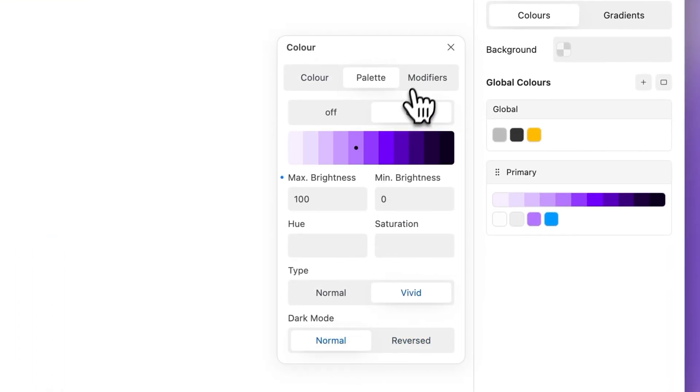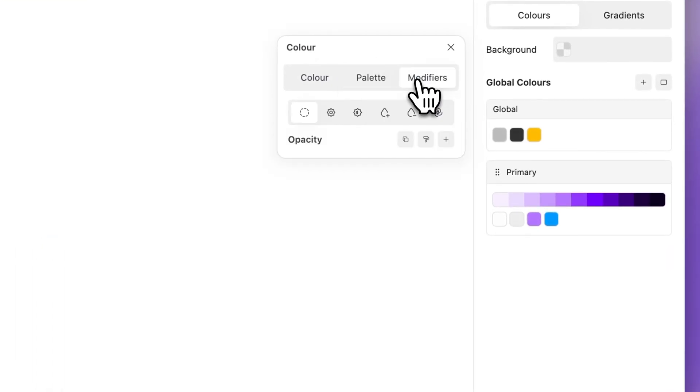The modifiers tab allows you to build dynamic color variations on the base color. Visually craft a custom color system with ease and consistency, directly within the editor. Break free from the constraints of having to constantly reference a base color.